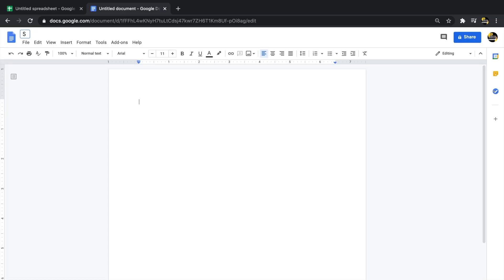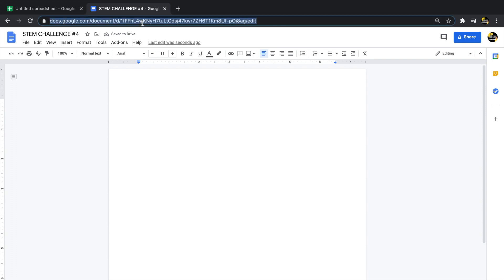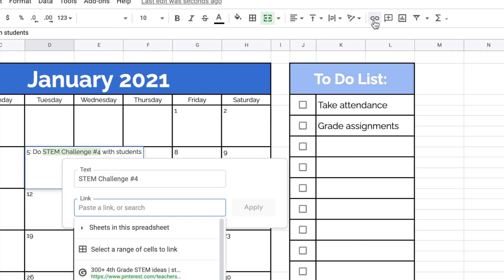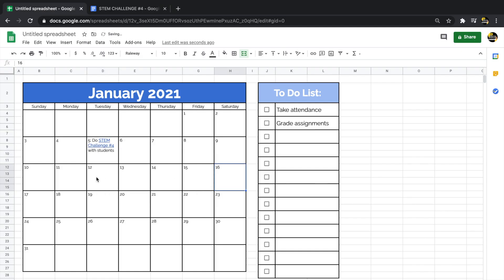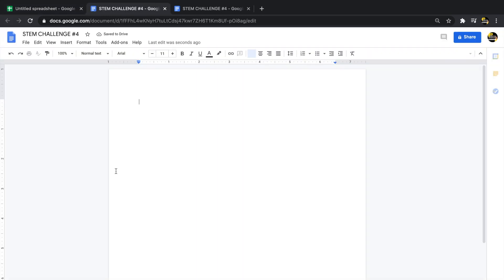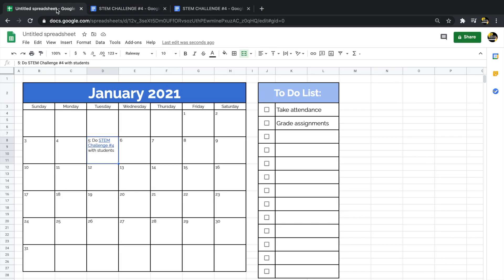You'll notice the text cuts off. In Google Sheets you can make the text wrap so it stays within the cell — go to the Text Wrapping button and choose Wrap. Now I'll create a new Google Doc, title it 'STEM Challenge Number 4,' grab that URL, go back to Google Sheets, highlight the text 'STEM Challenge Number 4,' and click the Link button — or press Command+K on Mac. I'll paste the link. Now on January 5th I can click that cell and it opens my Google Doc directly.